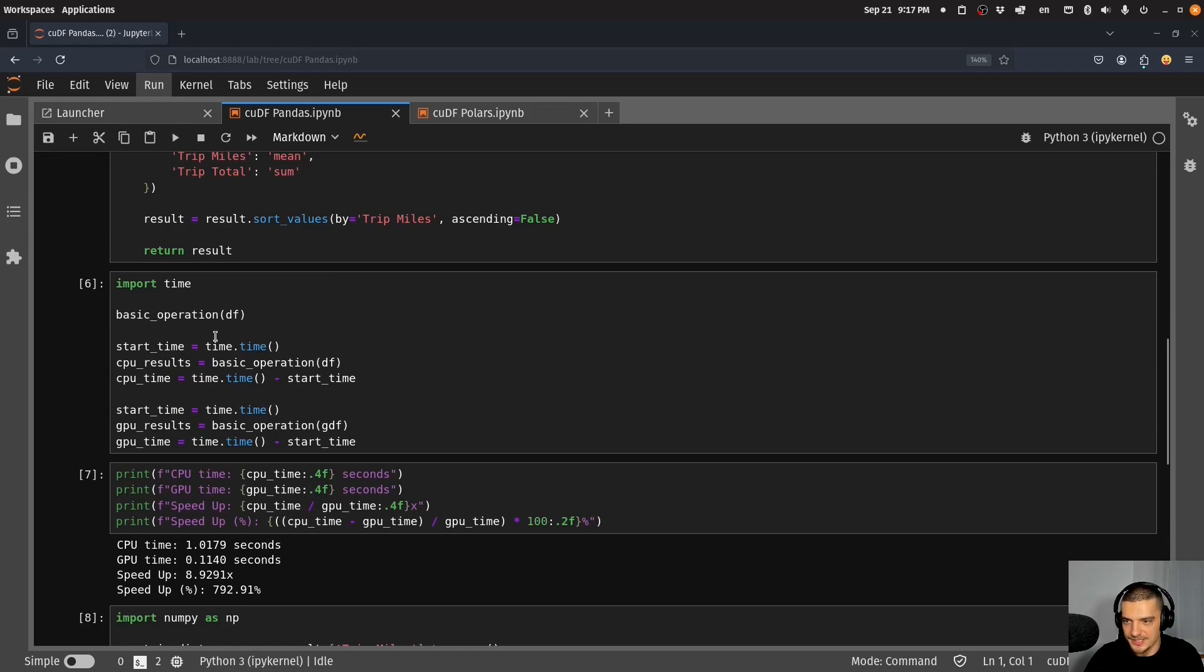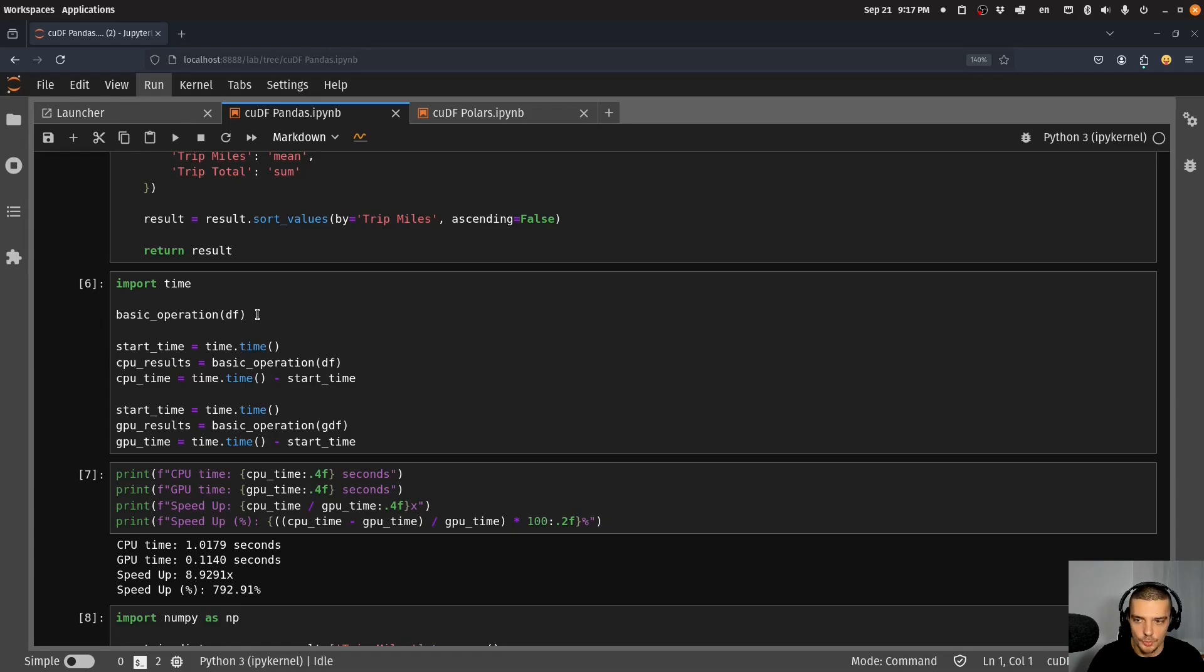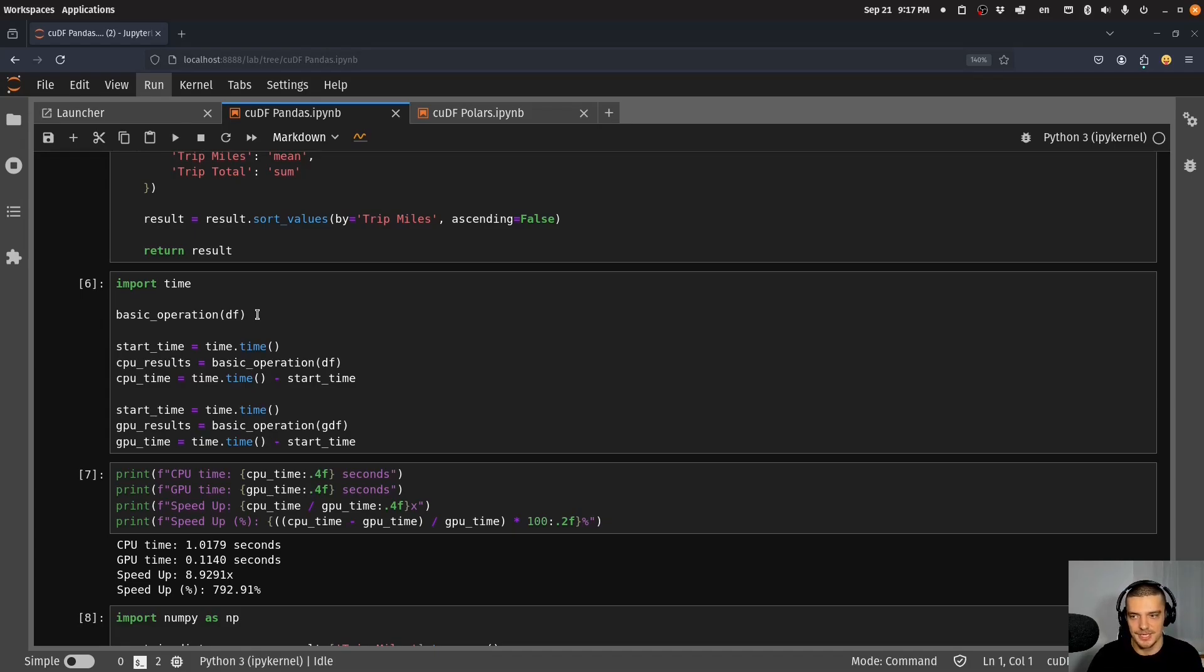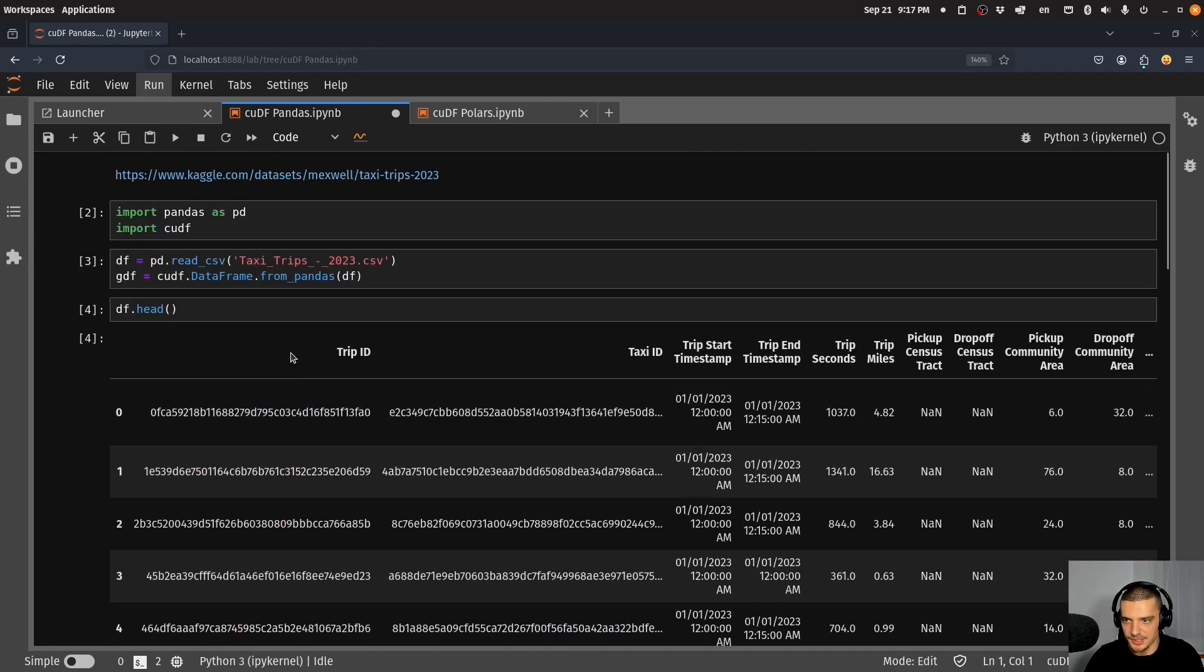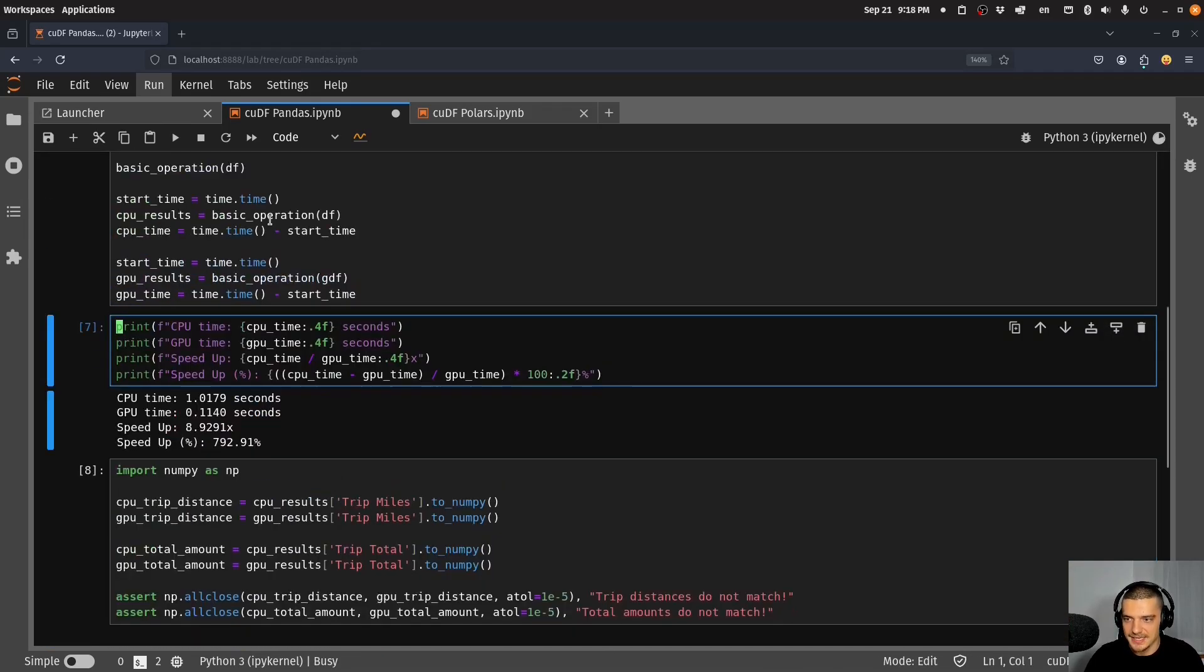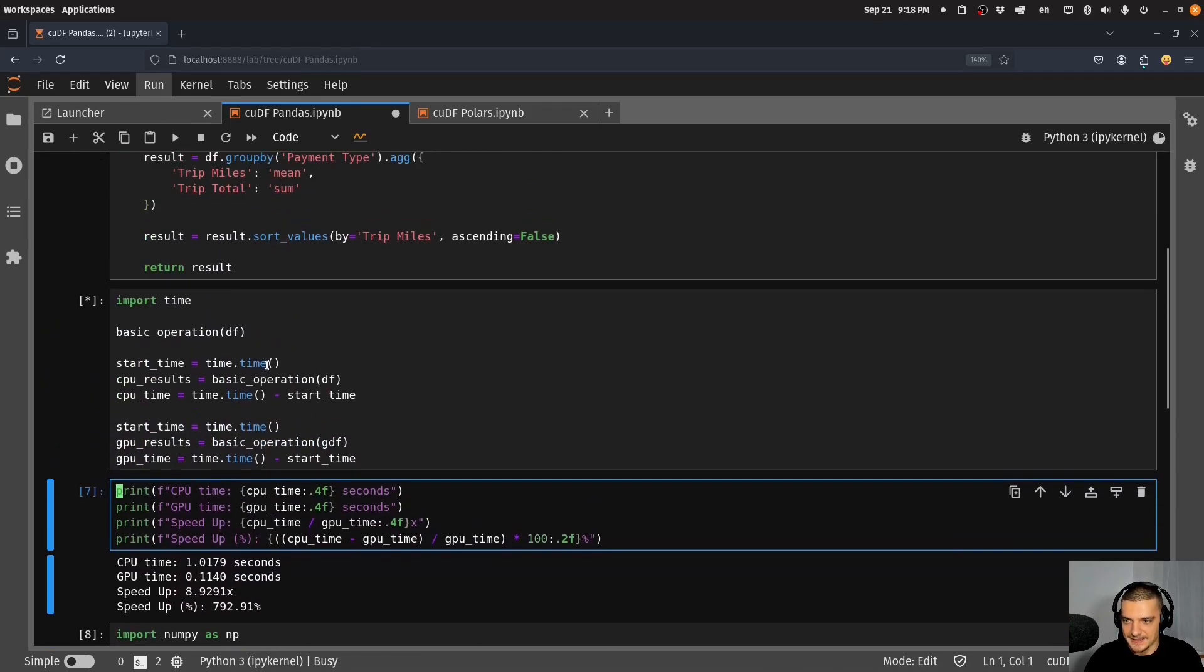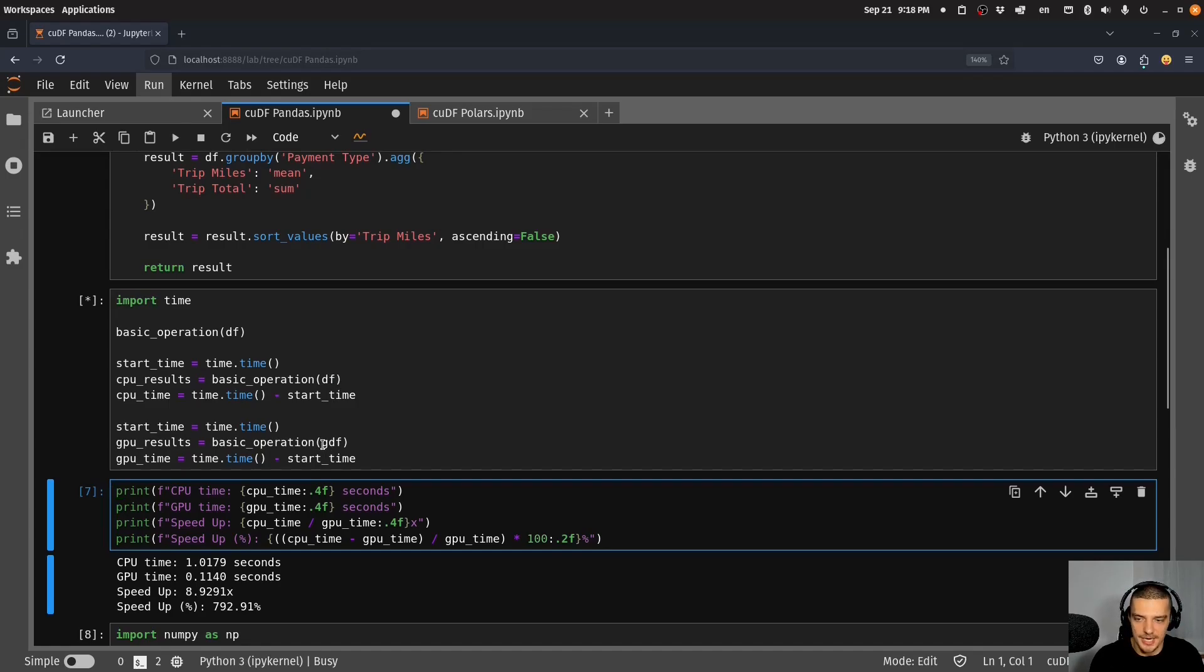What I have here is the basic operation function. I run it one time without measuring everything to do a so-called warm-up, so that we don't get any distorted view of the time needed. If you just do it immediately you might have some cold start problem where you take some additional time because you're running it for the first time. We want to actually measure how long the operation takes on the different devices, on a CPU and on a GPU.